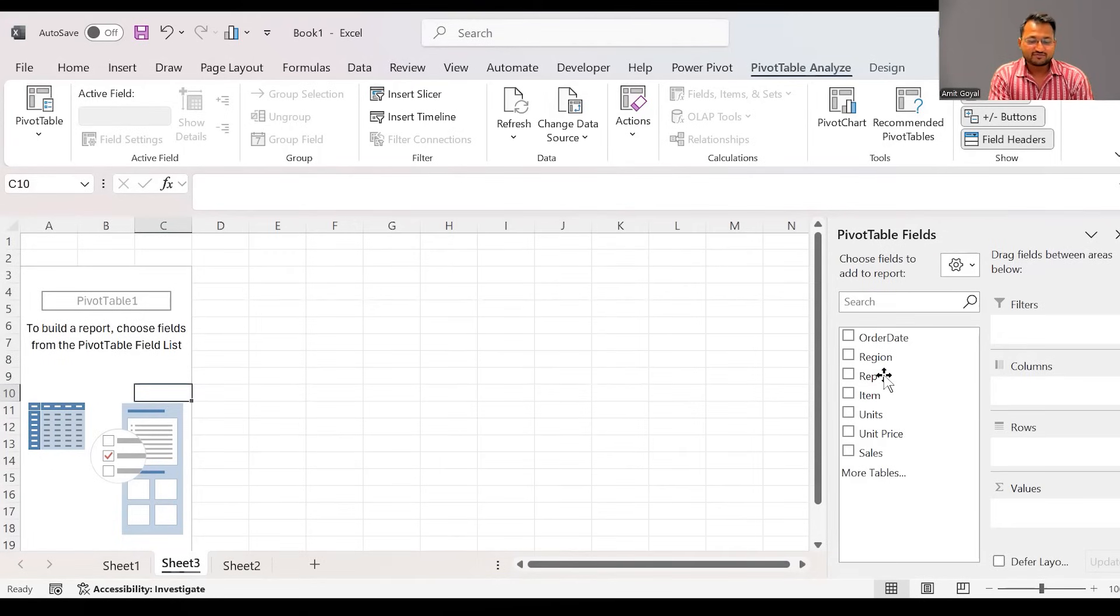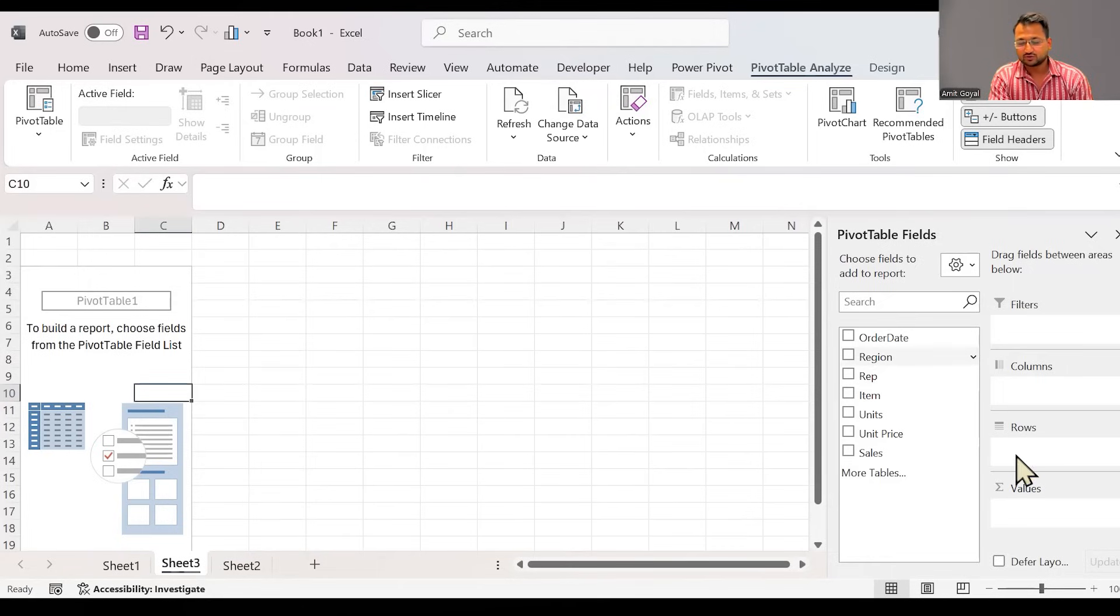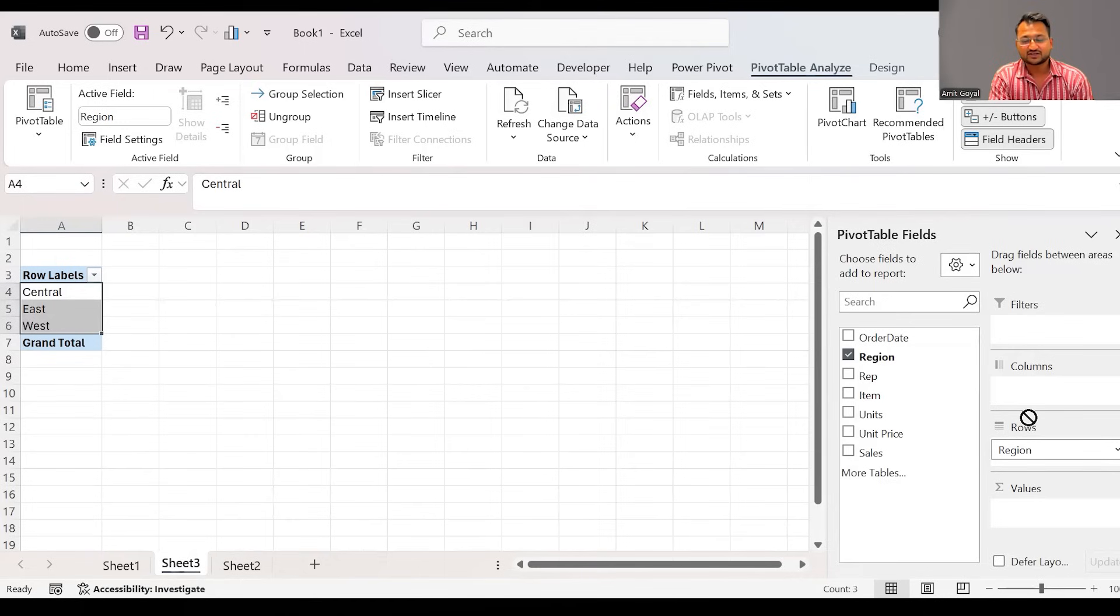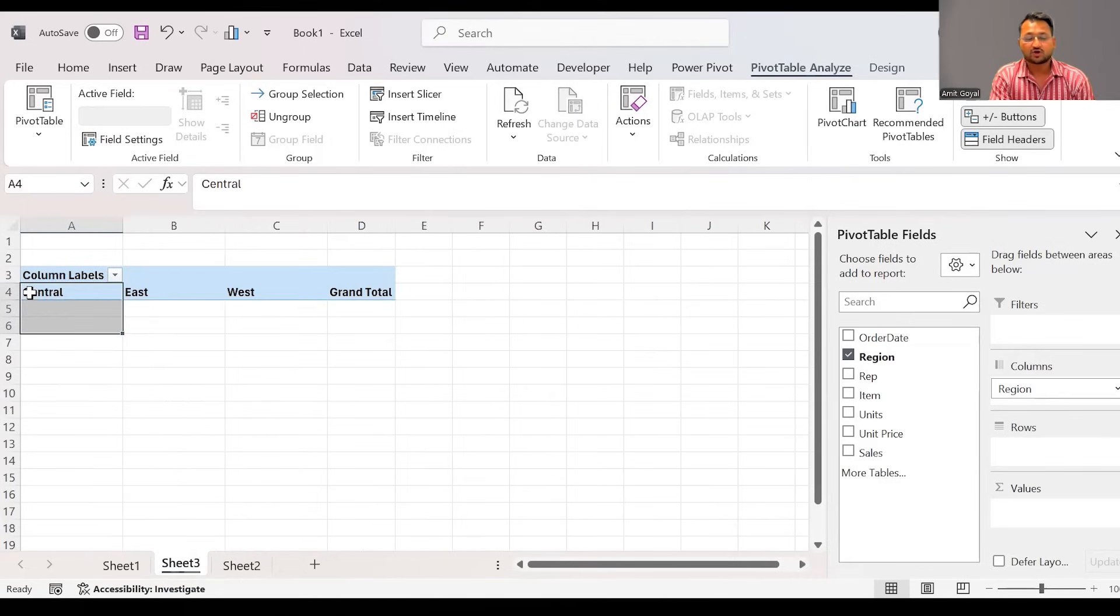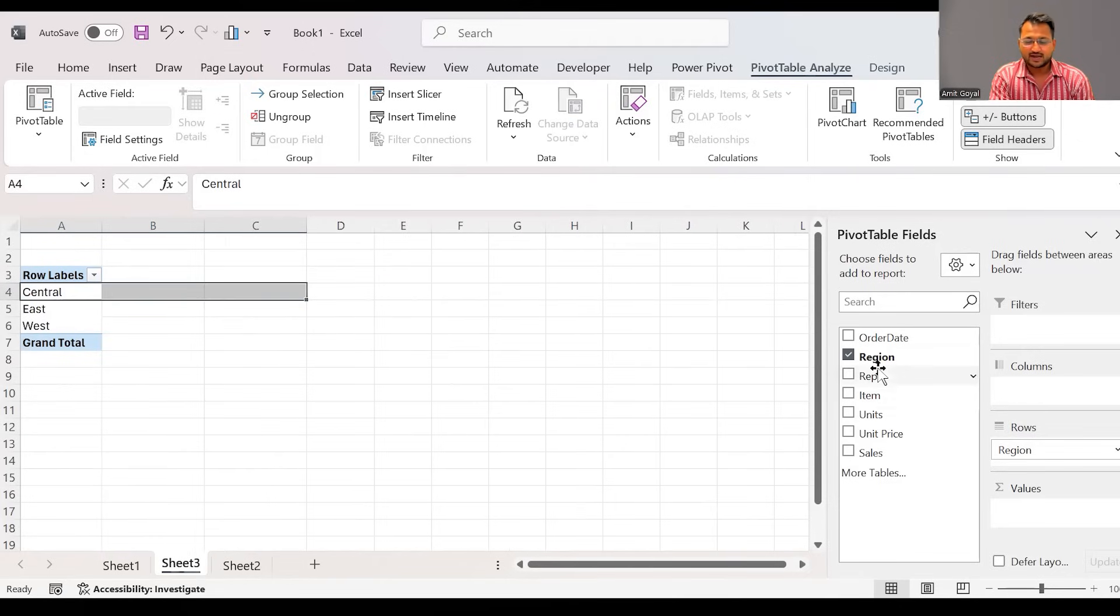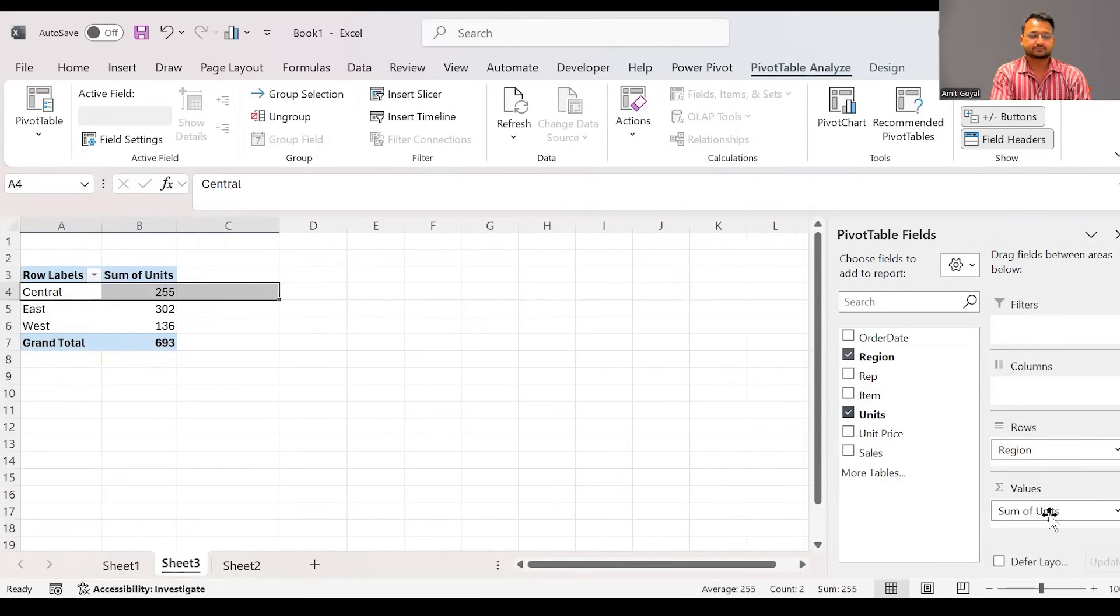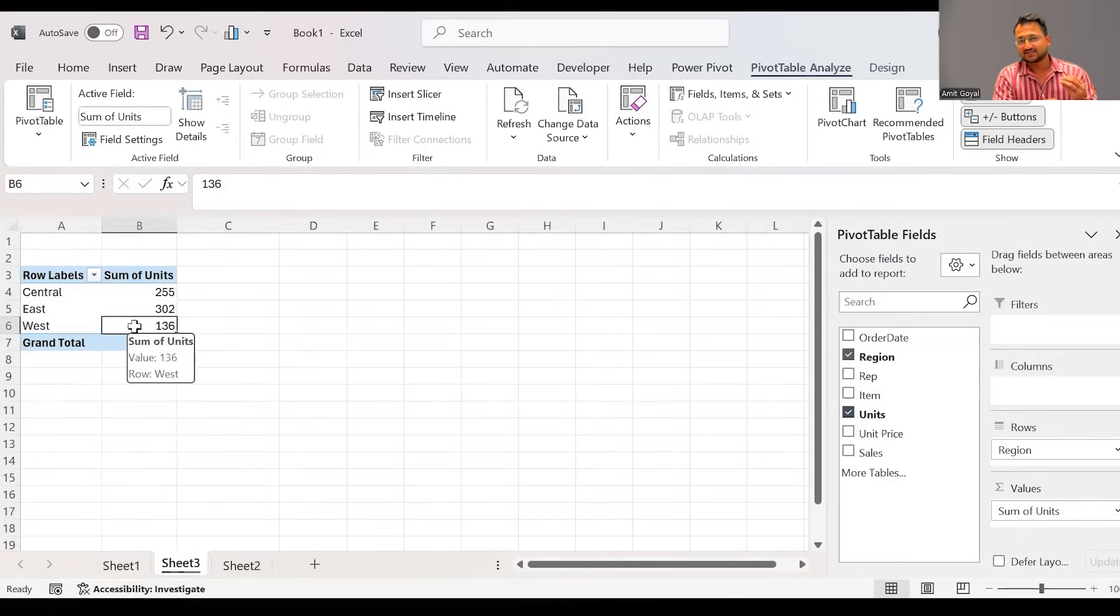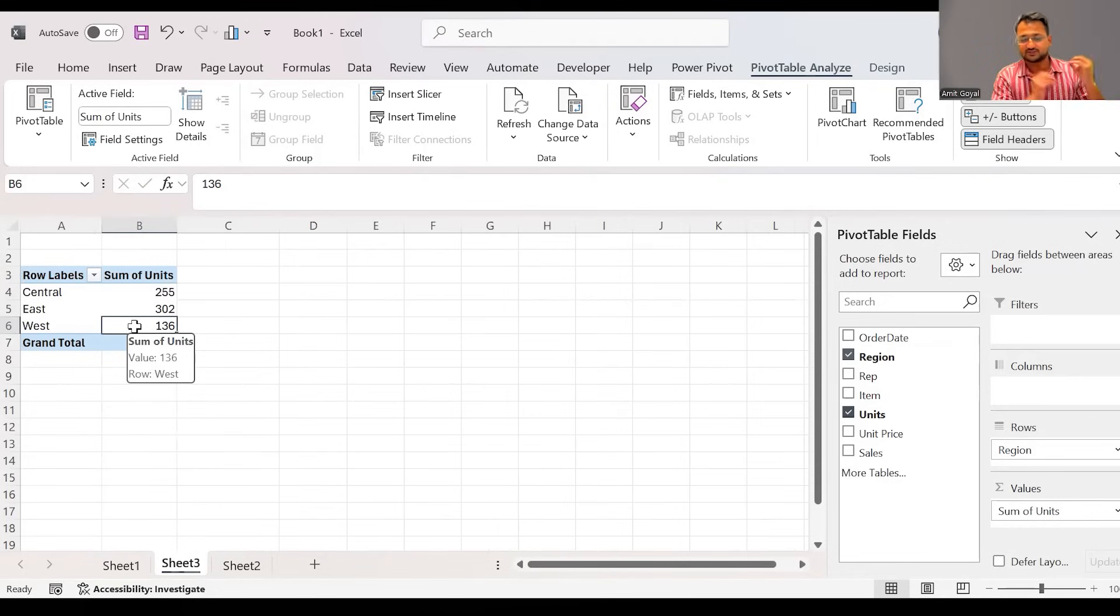So if I drag region into the rows, you can see the region names have come row wise. And if I would have dragged the region in the columns, you will notice all the region names will come in the column. I'll keep the region in the rows and I'm going to drag units into the values. So here we can see pivot table has quickly summarized the data and I can see total units that we have sold in each of the regions.